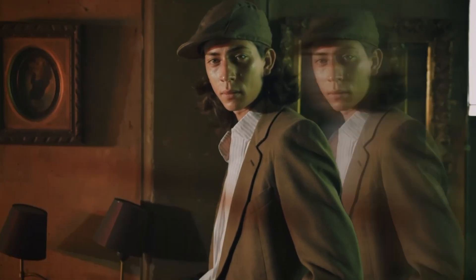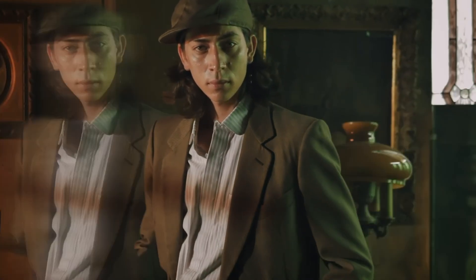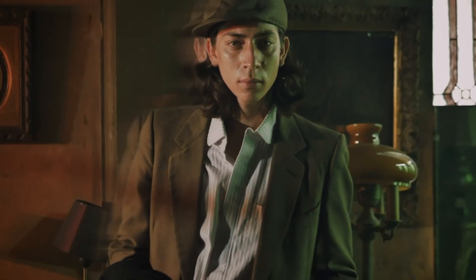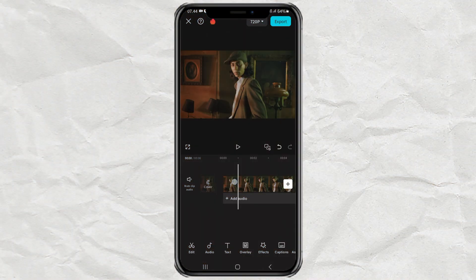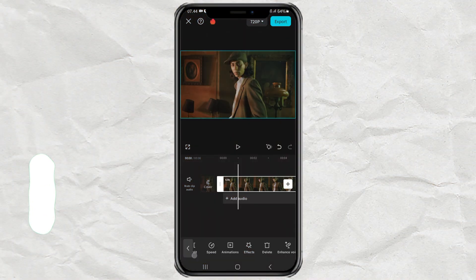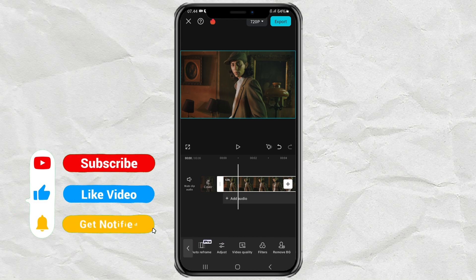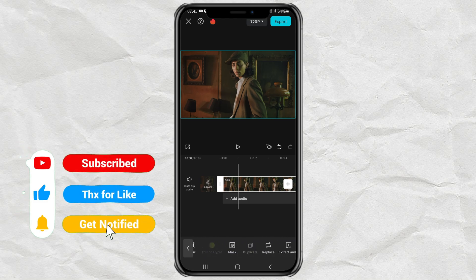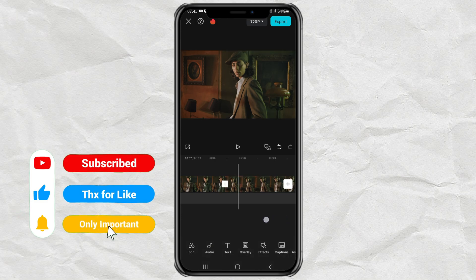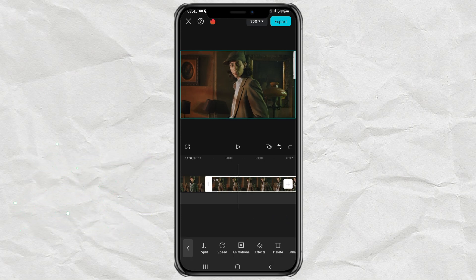How to create a cool Apparate effect like this using the CapCut app. First, import your video into the CapCut editing project, duplicate it, and move the duplicate to the overlay track.